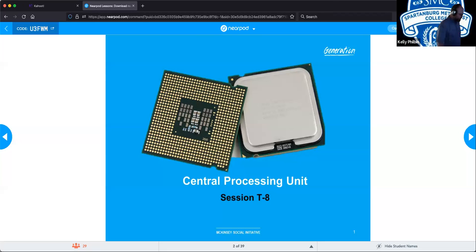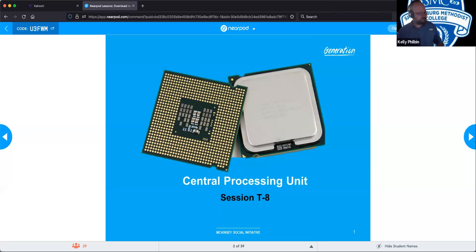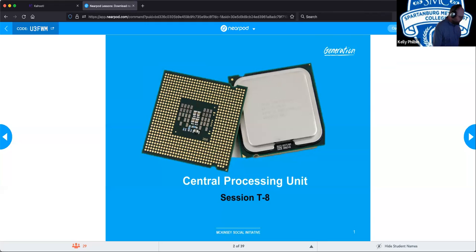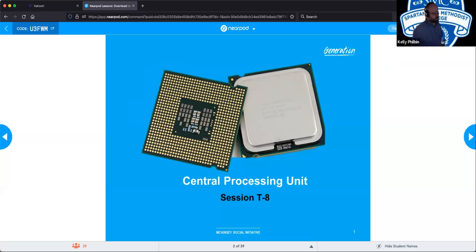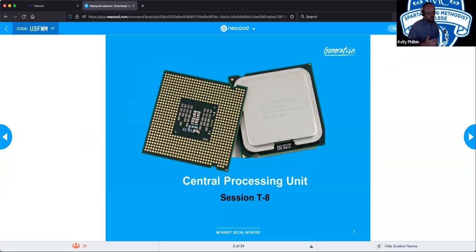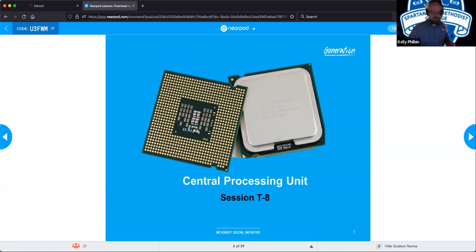Good morning. Today we're going to be talking about Central Processing Units, technical session number eight. We jump around on these a little bit because we're trying to marry them up with the other courses, making sure the information is running parallel so we all get what we need and not trying to learn multiple things at one time.